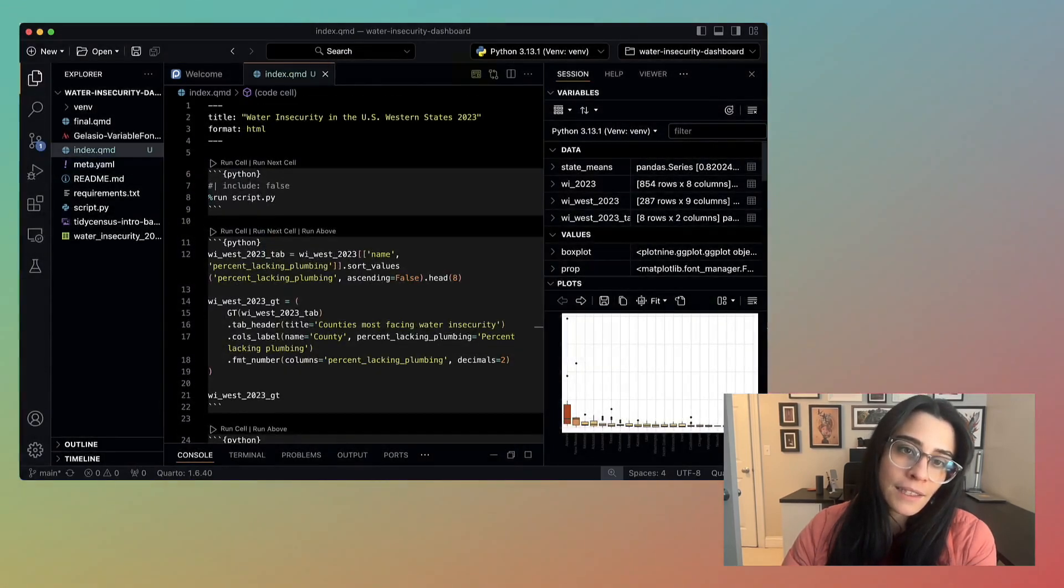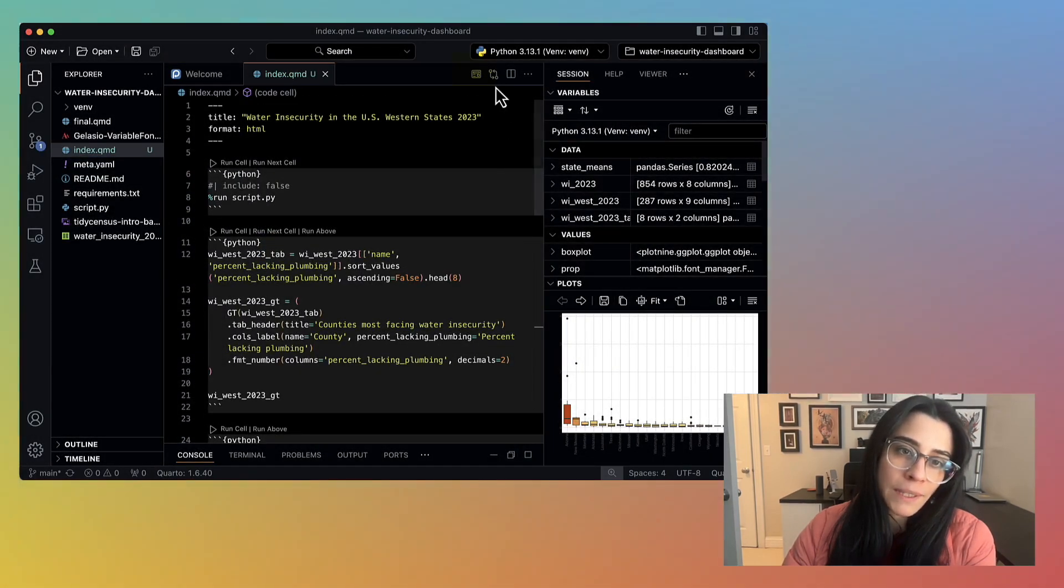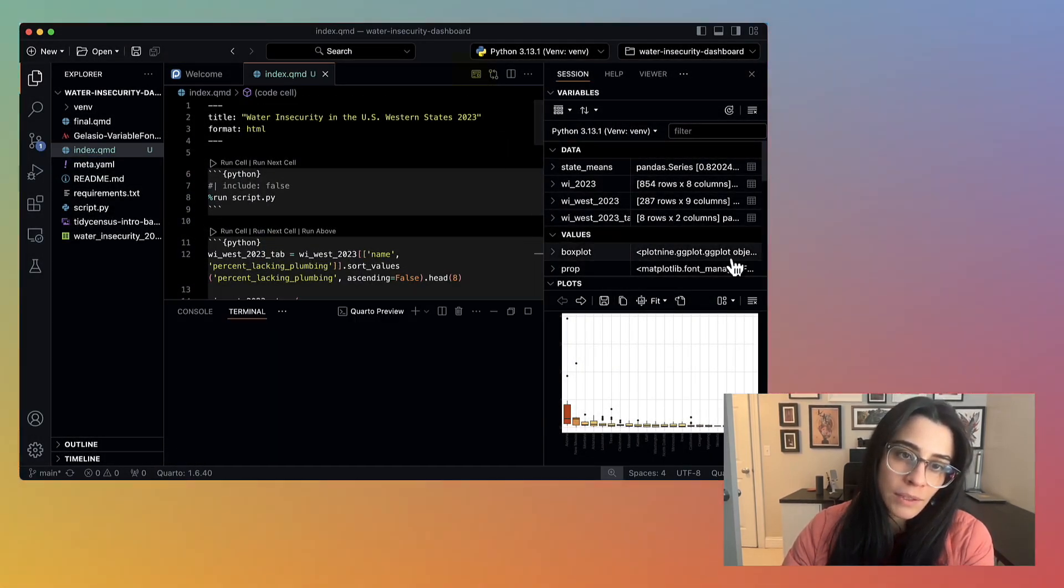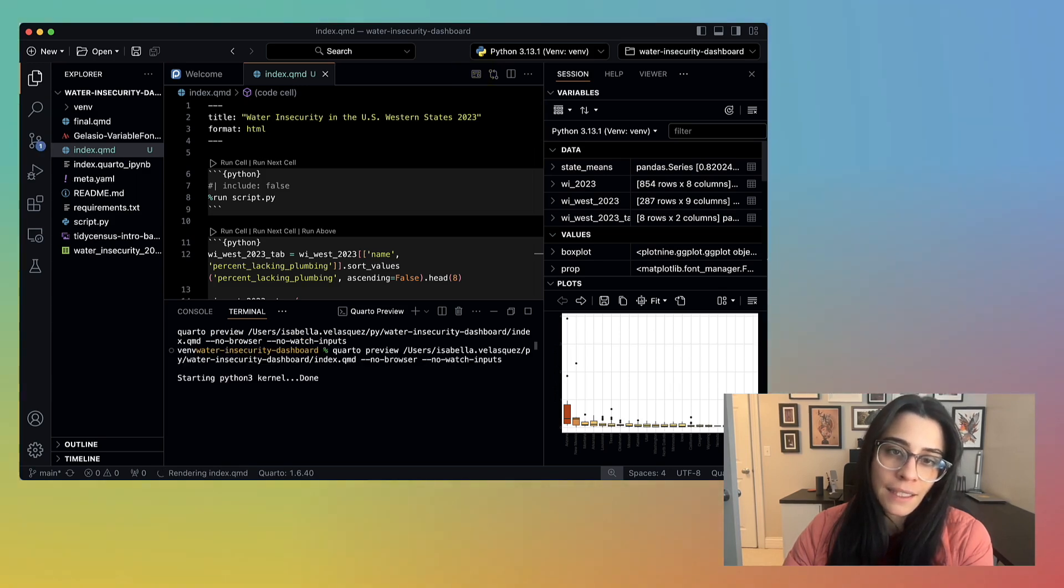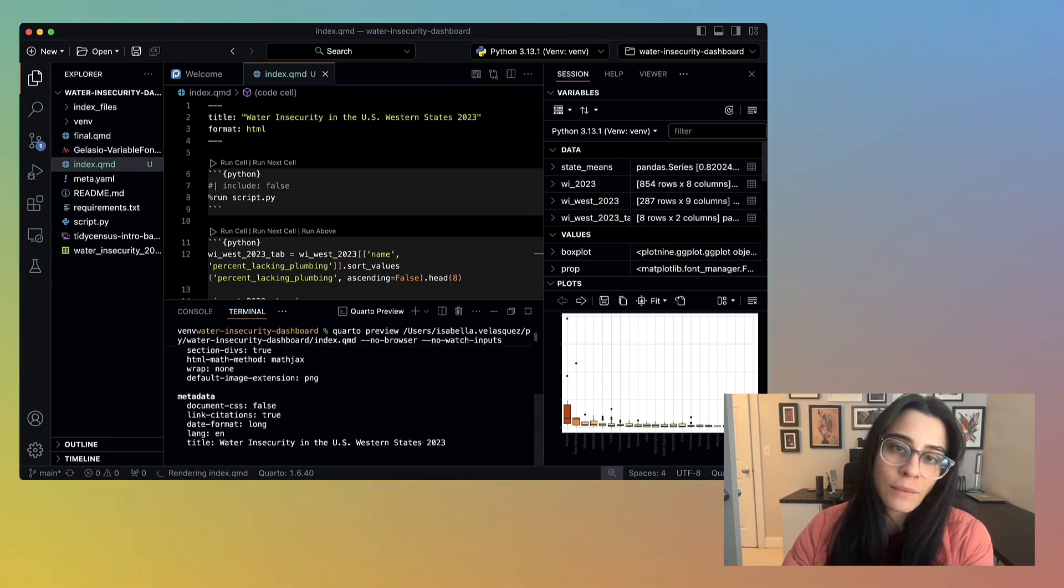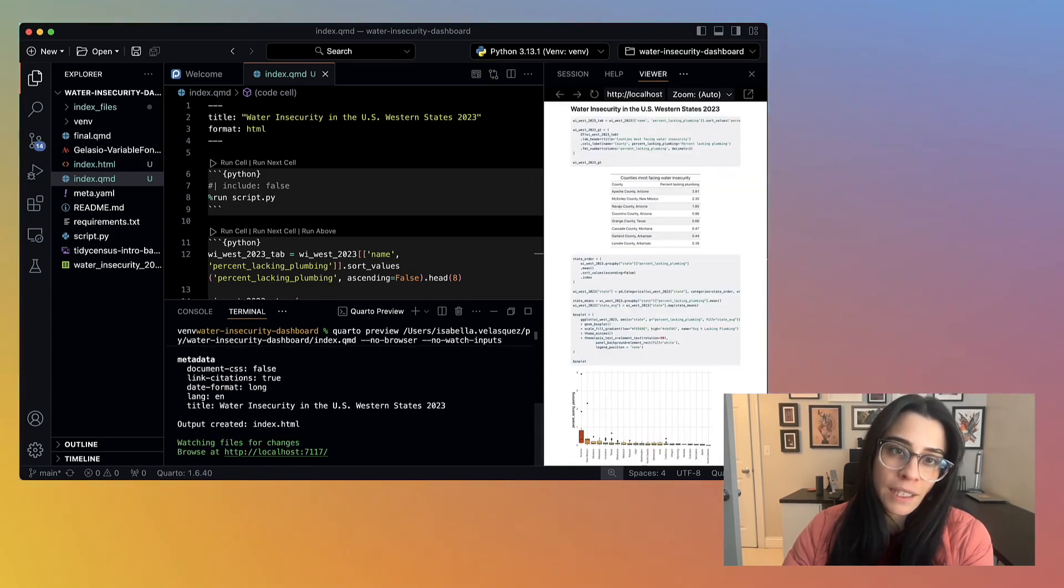Then I can click this preview button up here. Notice in the terminal, it's executing each of the cells, and then in the viewer, I can see the rendered HTML document.